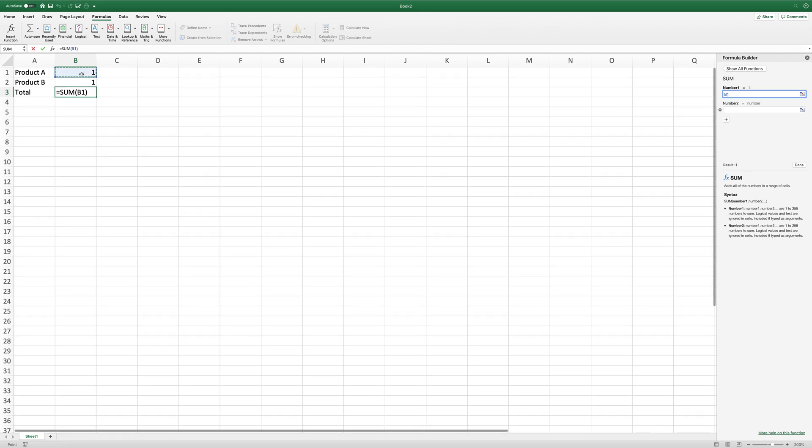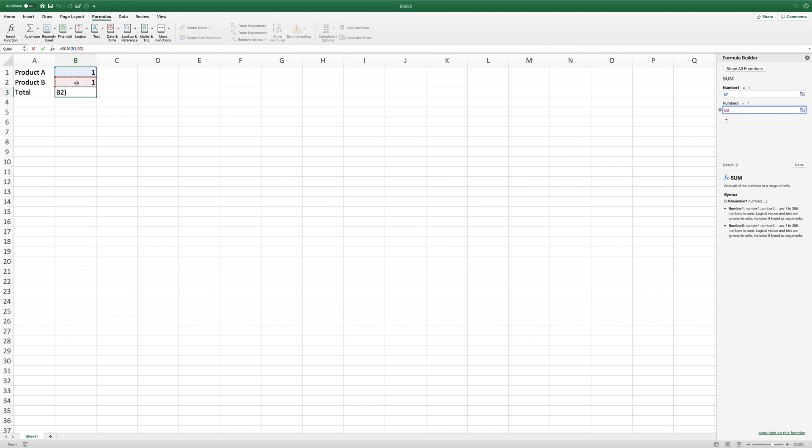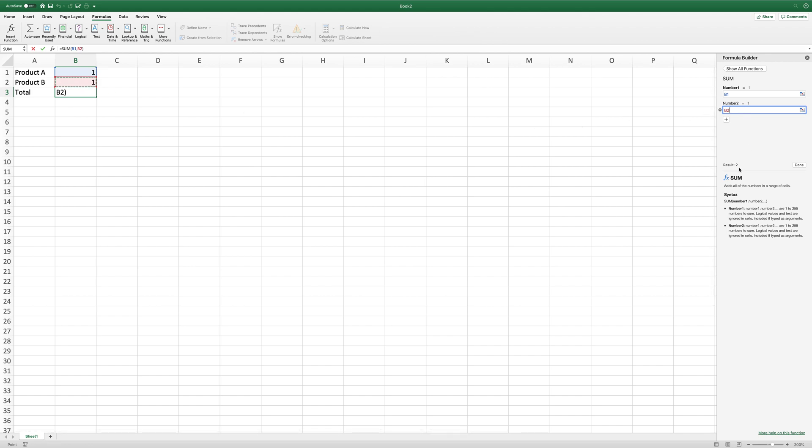And we can actually put where we want to add up the numbers. Our first one is going to be B1. Then for number two, we click on that again and click there for B2. So B1 plus B2 results in two.